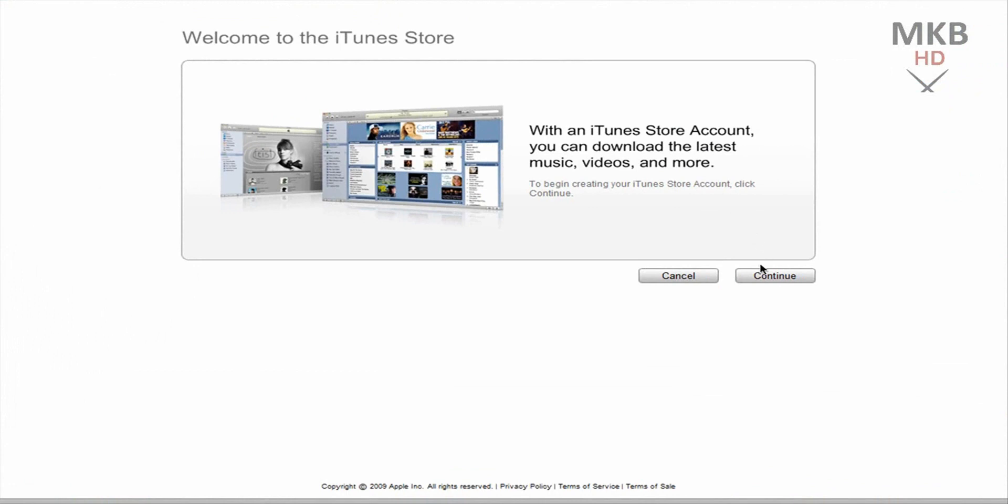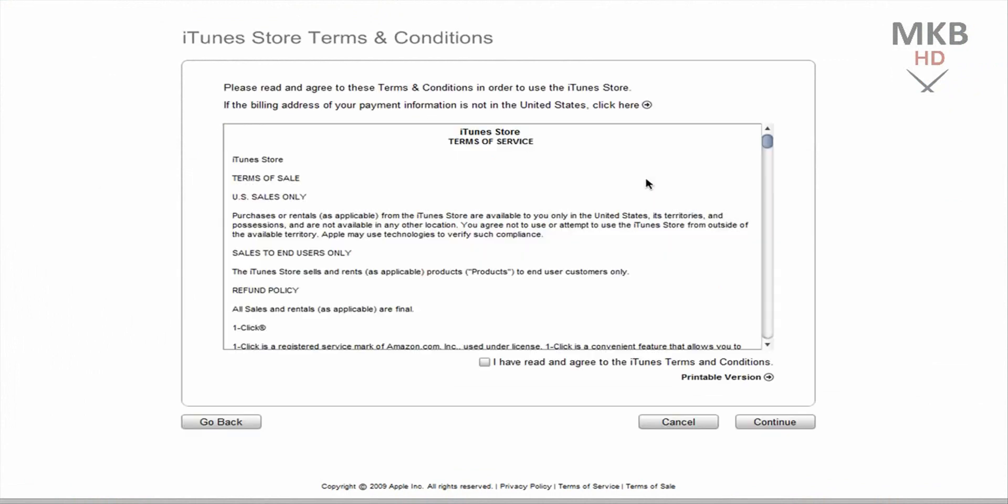So once we hit that button we hit continue and this is the main step you might or might not have seen before. This is the same as the last version of iTunes. So once we continue we want to accept the terms and conditions of iTunes obviously.